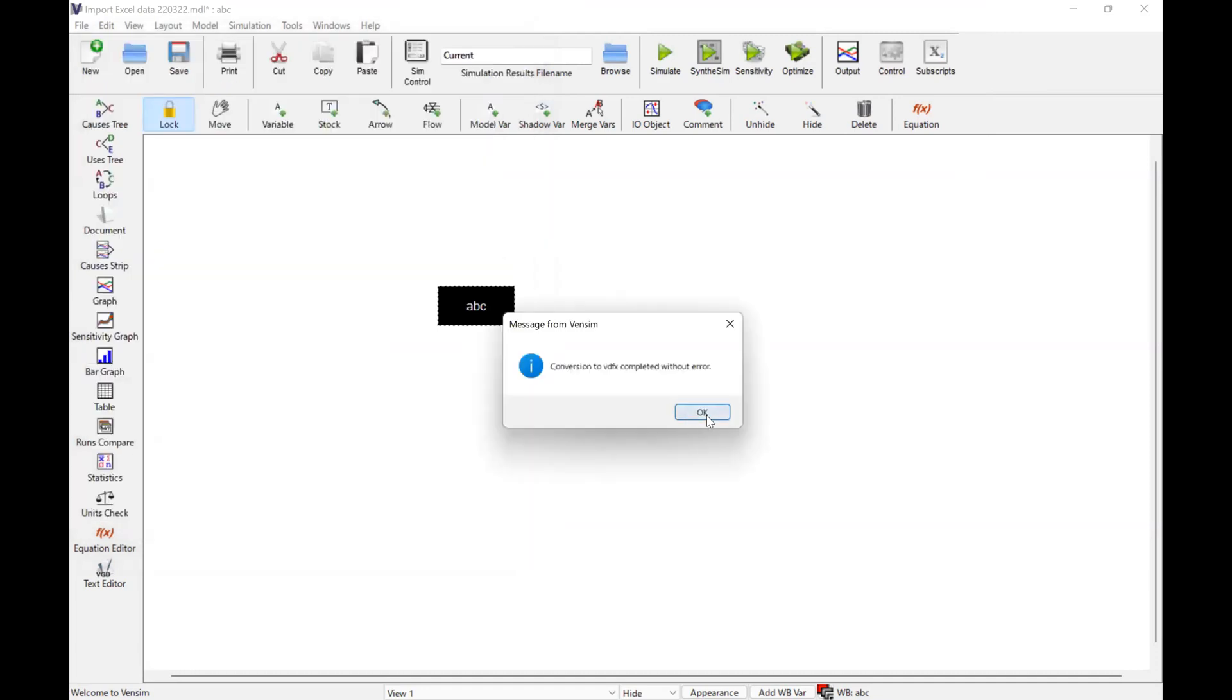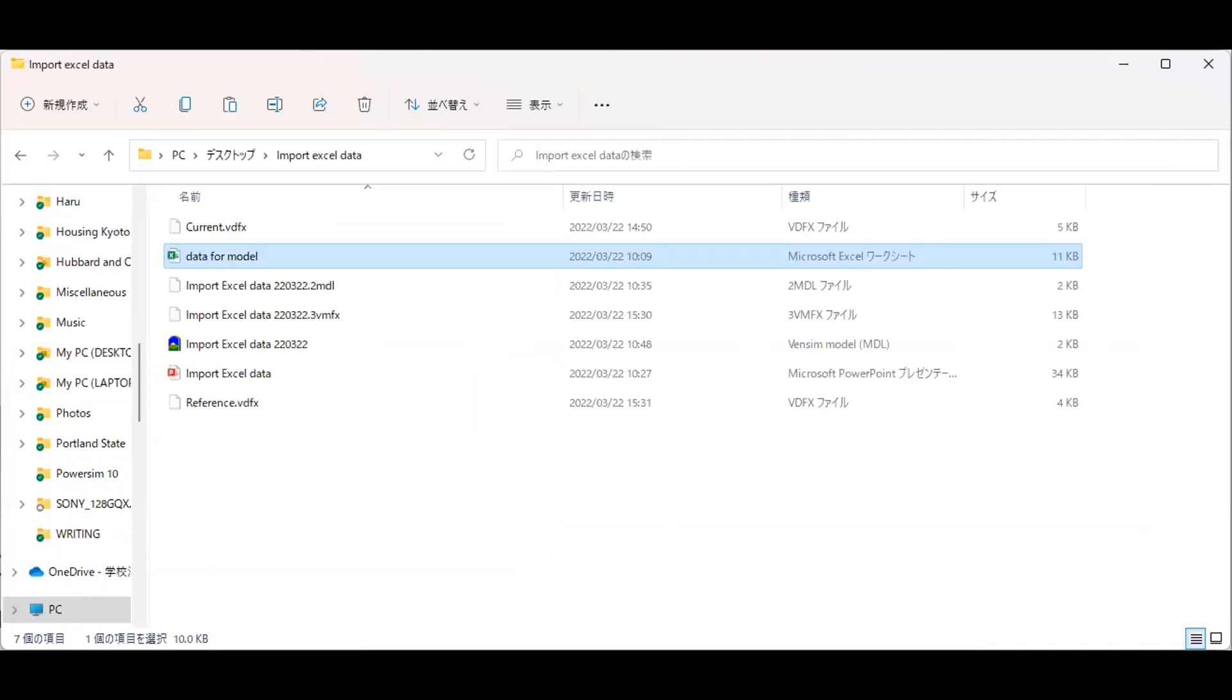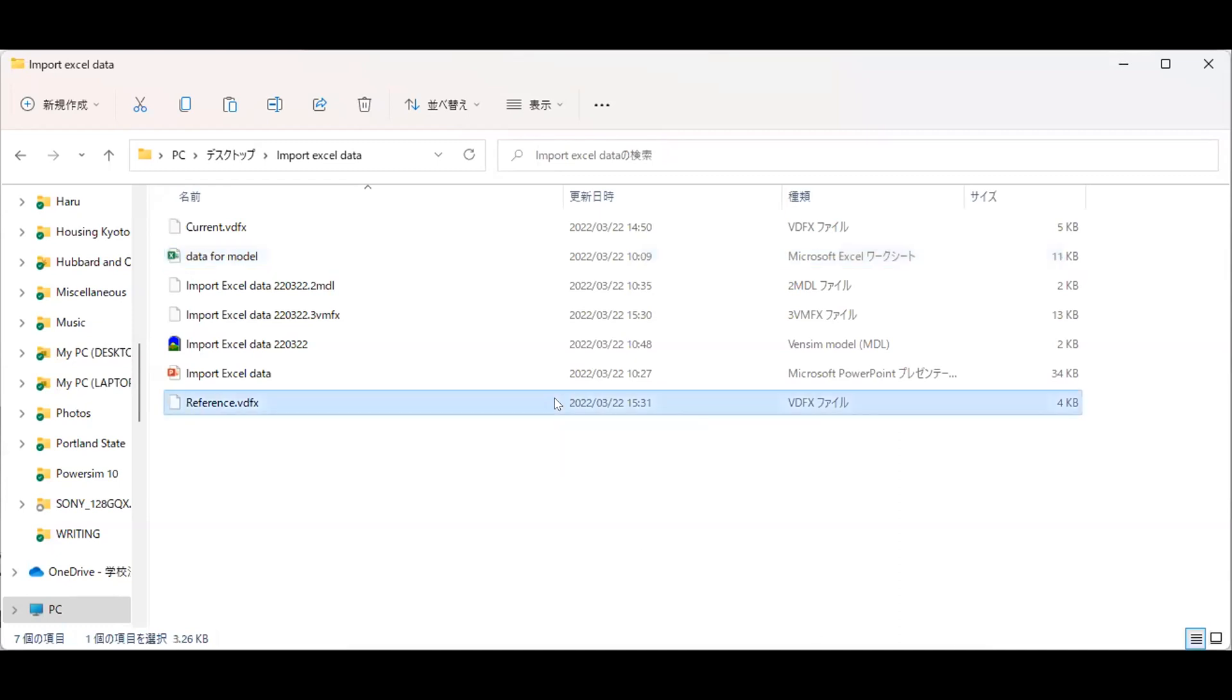Conversion to VDFX completed without error. VDFX is an extension for the data, and it's done. Let's look at my folder for this exercise. As you can see, we have reference.vdfx. This is something we have just created.